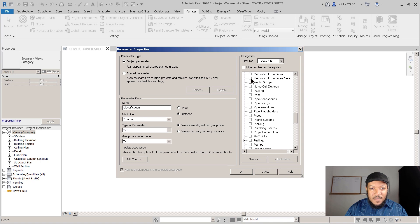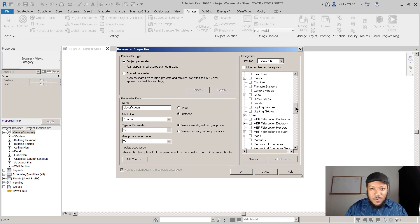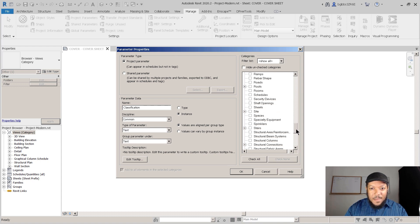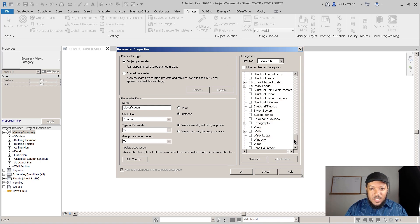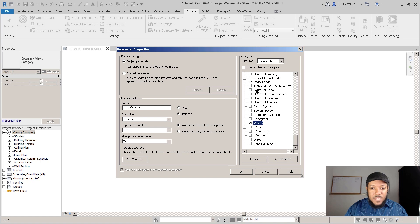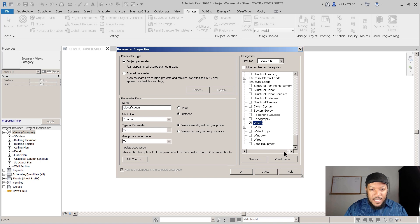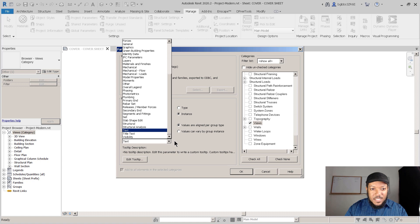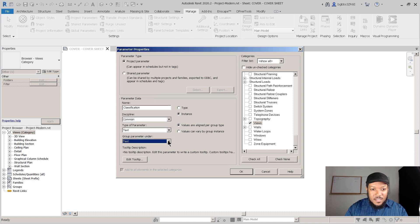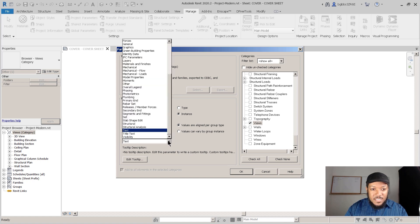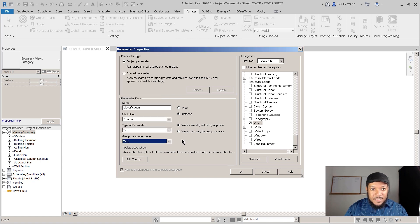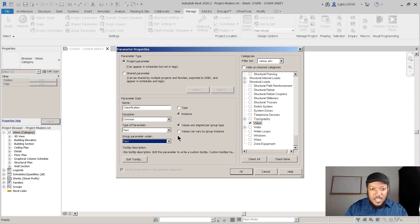As you can see the categories can be for any of the families, but these are going to go into our views, so it's going to be added as a tag in each of the view families. Now all I need to click on is - and Text is also fine.